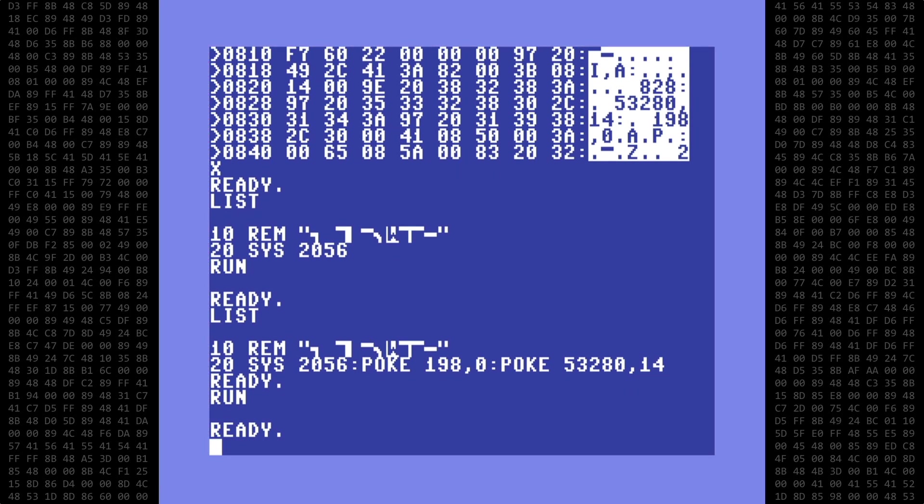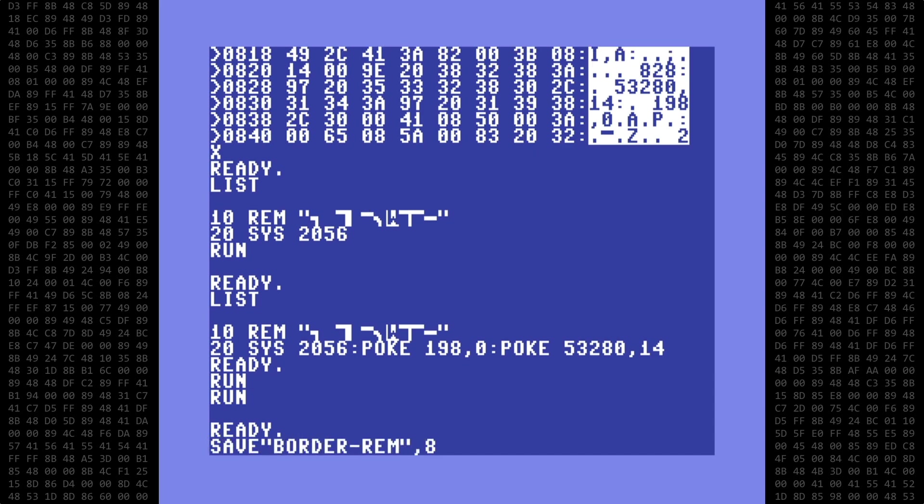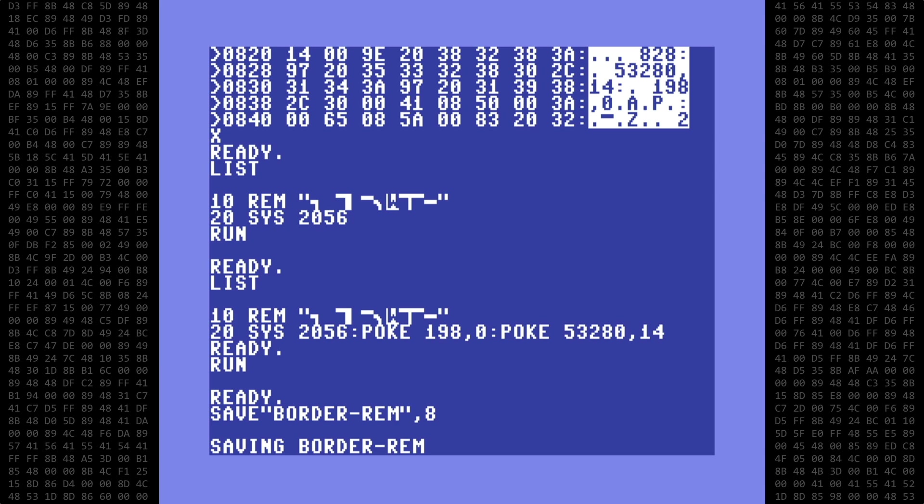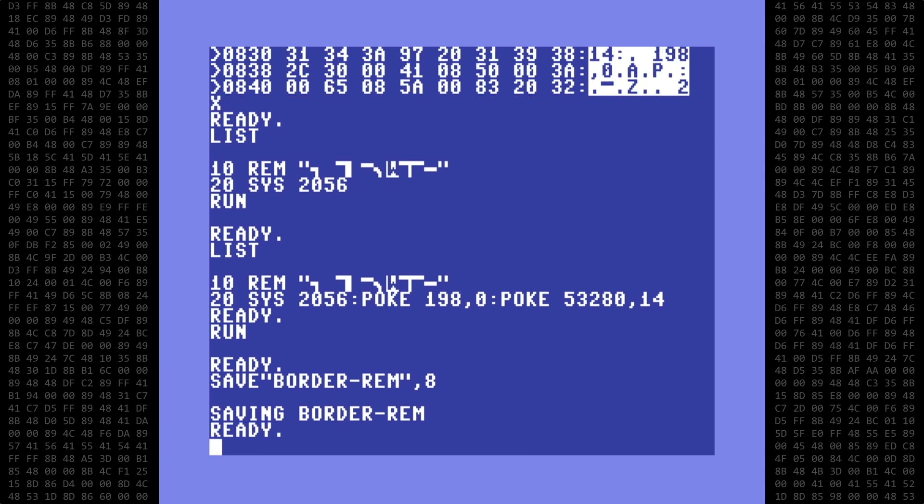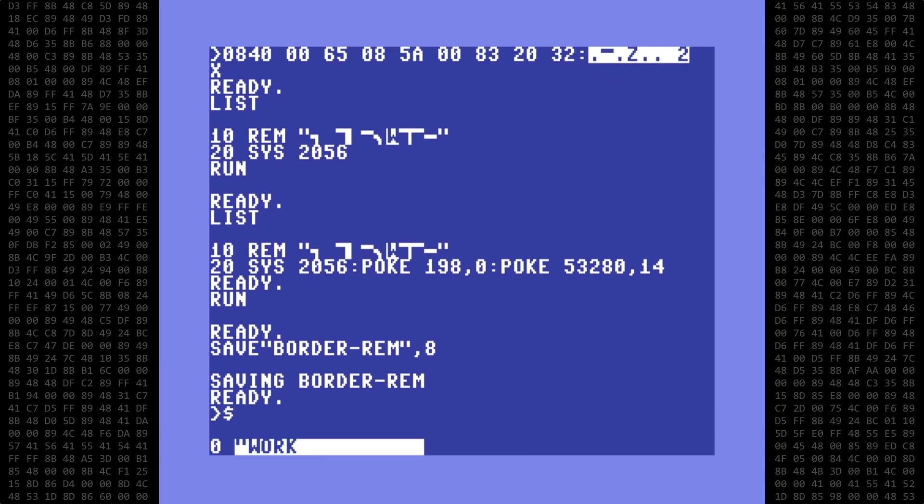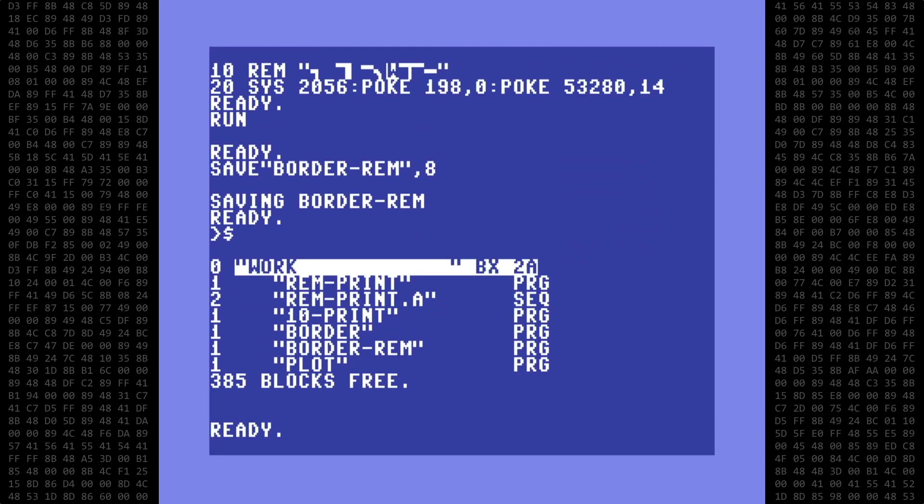This can now be saved as a normal basic program. So let's save it as border-rem.